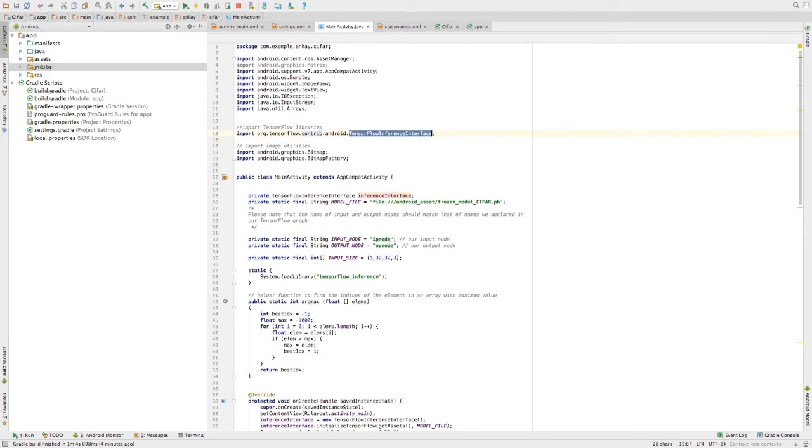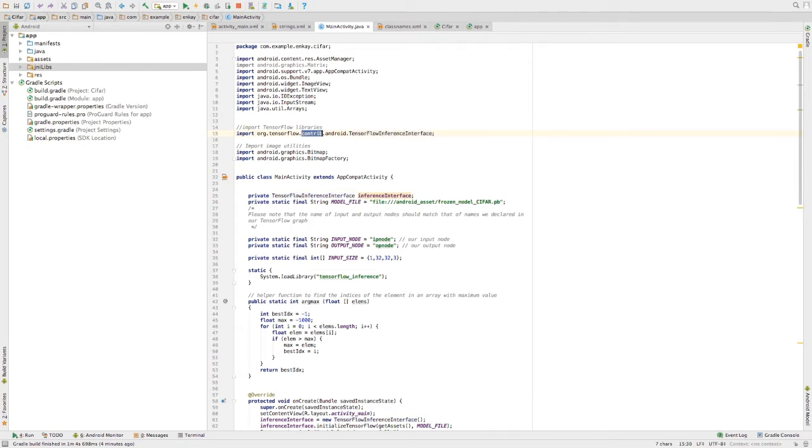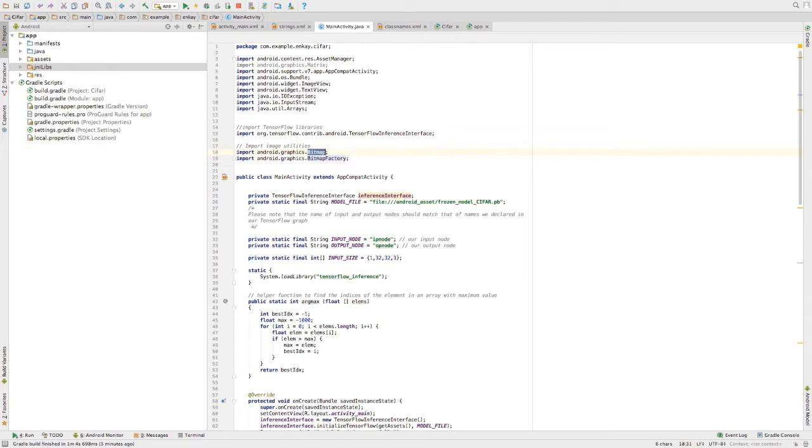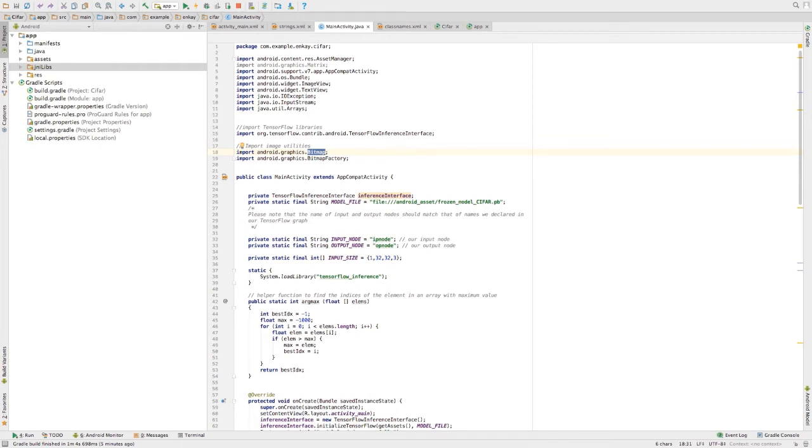Since we are making inference, we need inference interface library. Import that and the input is basically an image. We need to import image utilities from the Android java library to help us preprocess and send it in a format friendly to the TensorFlow interface.